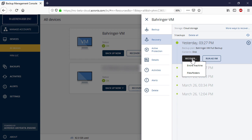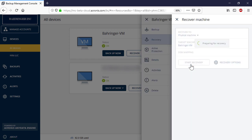Alternatively, if you would like to conduct a granular recovery of specific files or folders, select the corresponding option. Let's recover the entire machine.